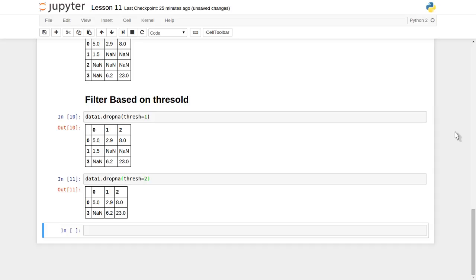In this tutorial we have seen how we can discard and filter missing data. In a future video tutorial we will see how to fill missing data with some default value. Thank you for watching — I hope you enjoyed this video, please do like, comment, and subscribe.